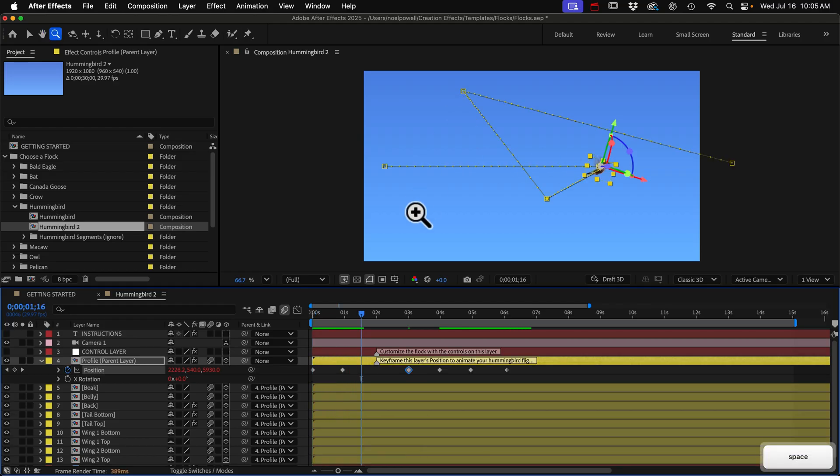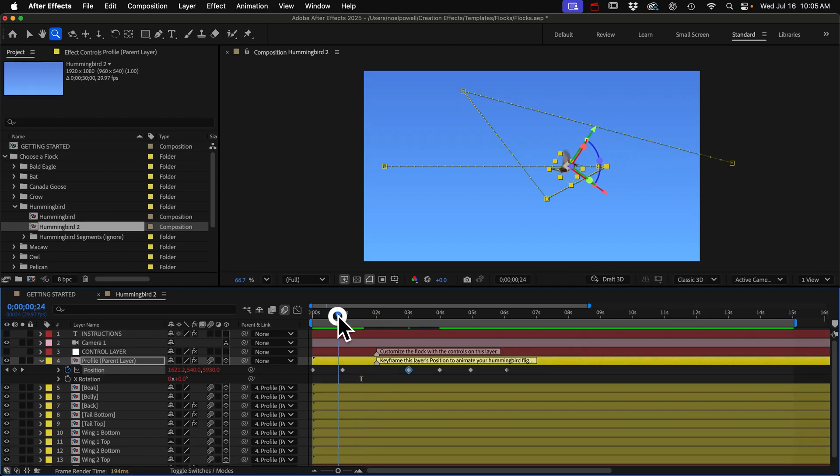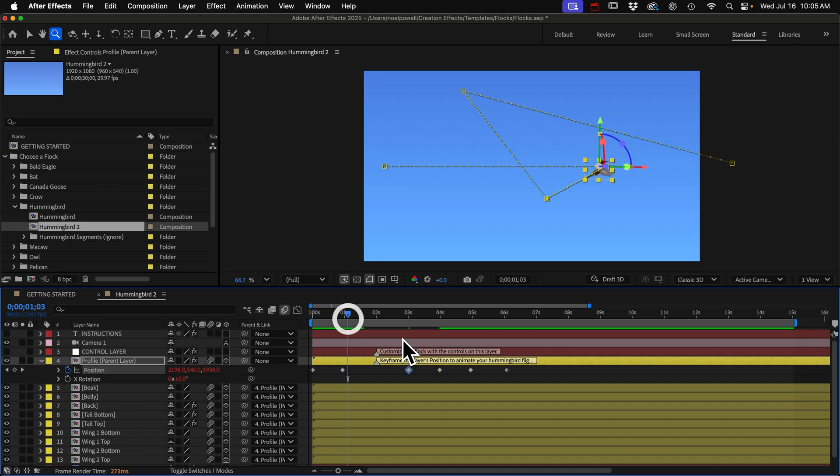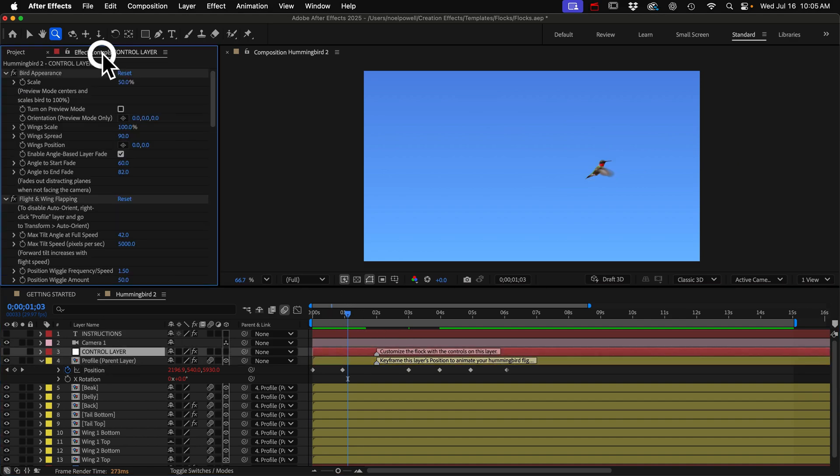Okay, it fixed the orientation problem. I mean, he's facing the right way, but you can see there's a tilt problem. He's tilting forward here and then he tilts up really quickly. If you remember on the control layer, we had this max tilt angle.